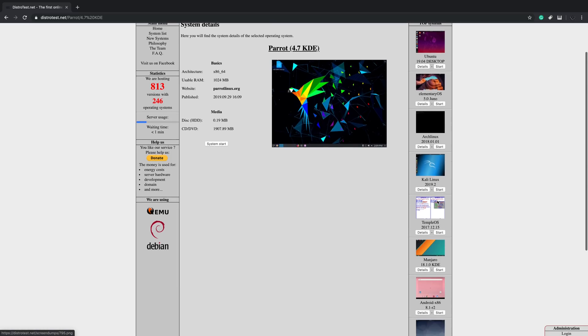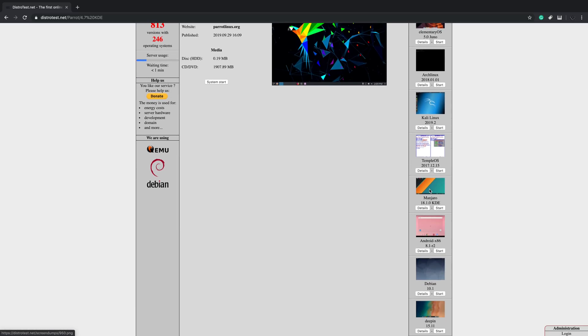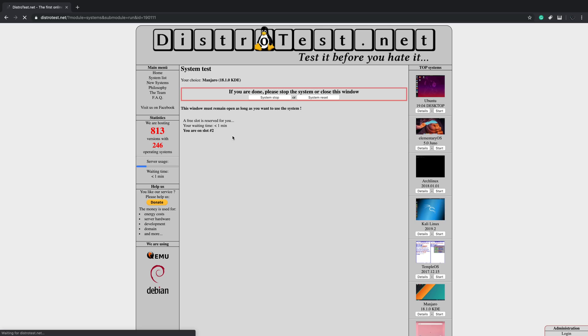So one that I've been running on some of my lower end laptops recently is Manjaro. If you don't feel like installing it, you can test it out right here. I'm number two in line. Give it about a minute.